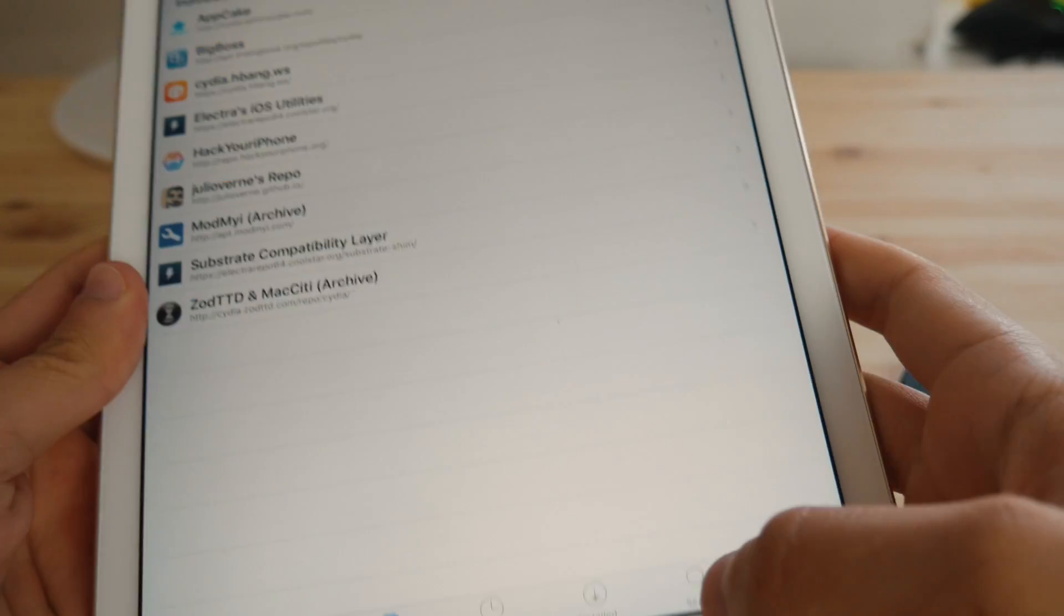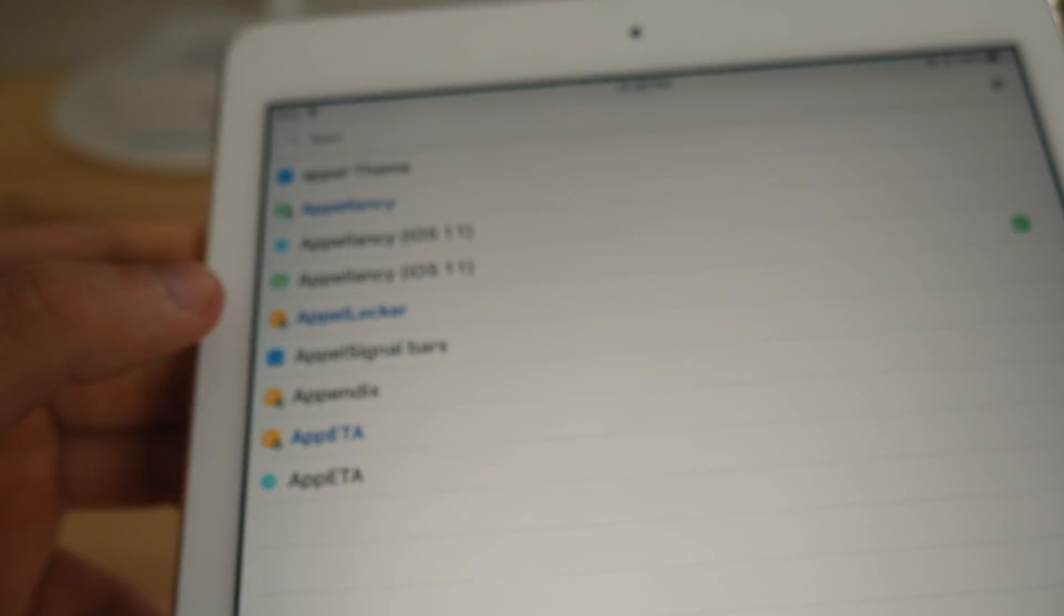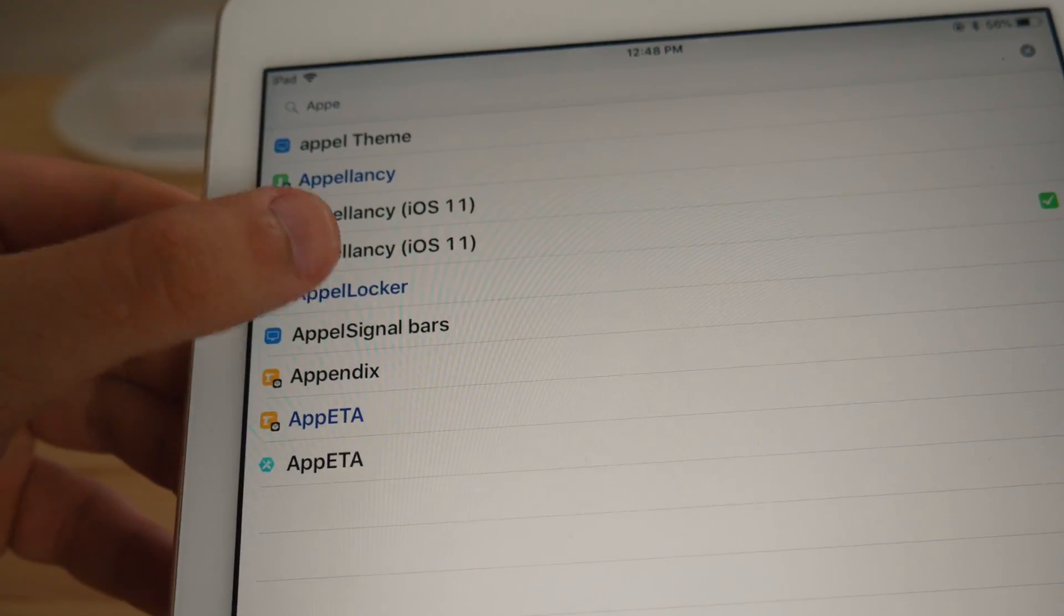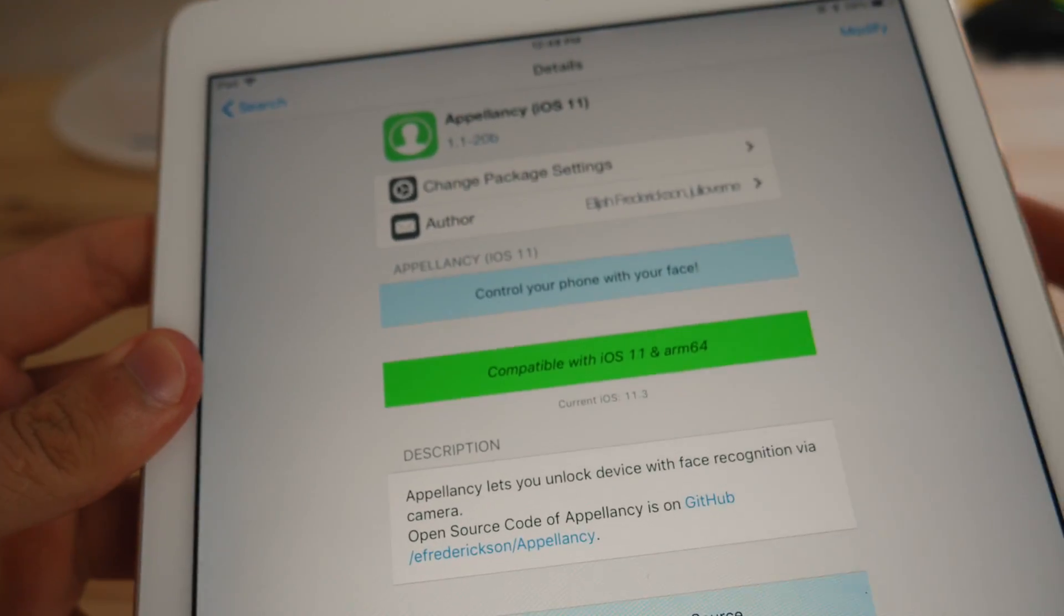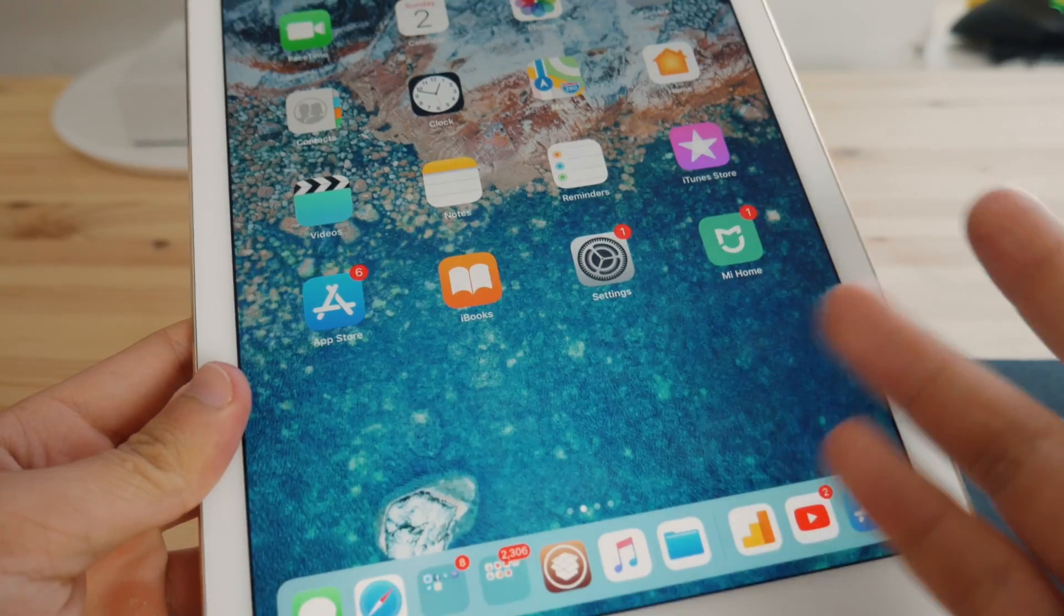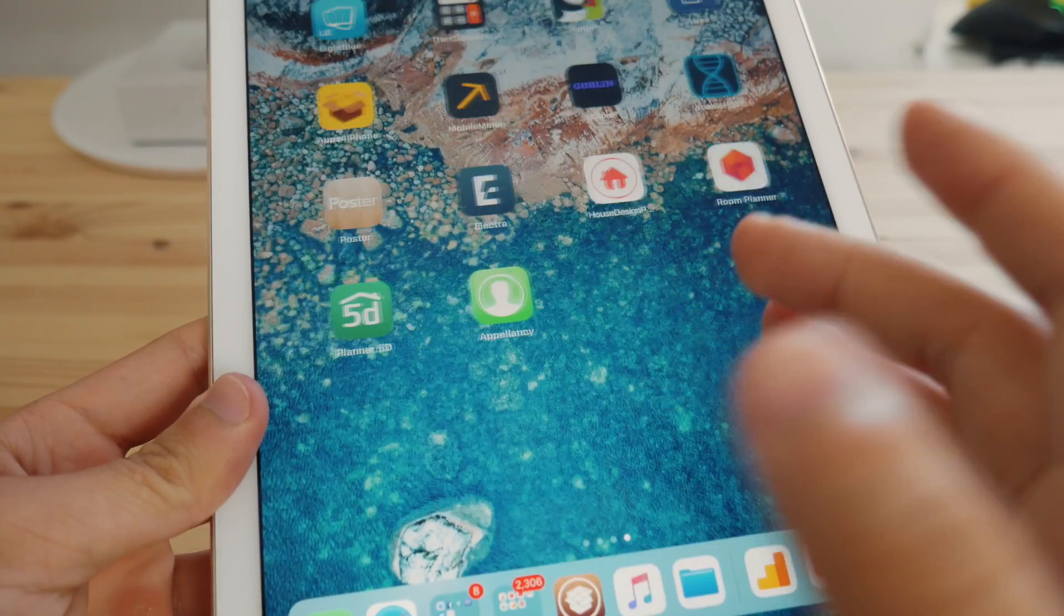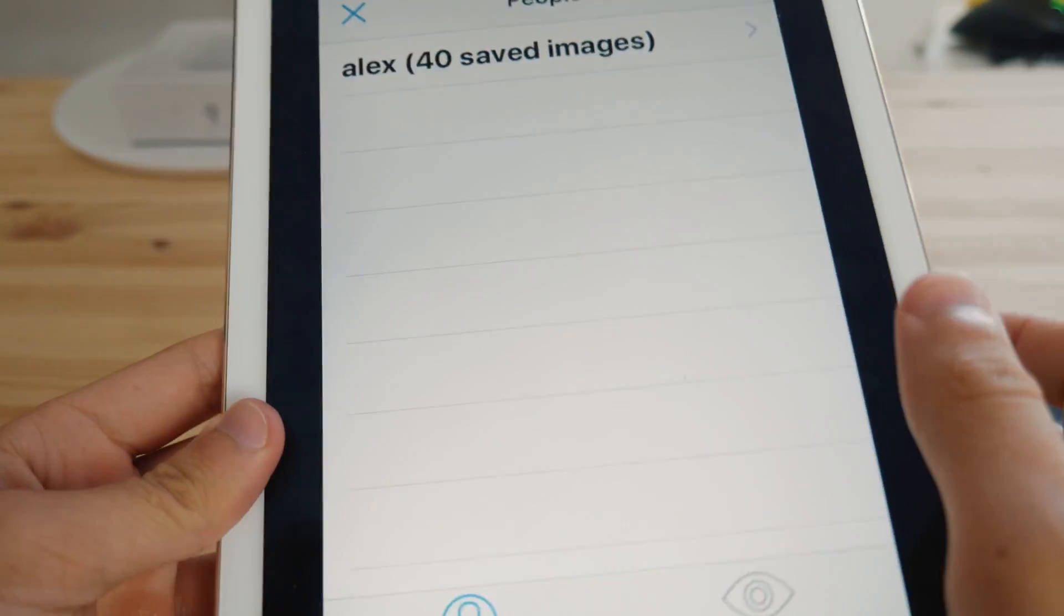So after that, you can go ahead and search for the tweak called Appellancy. So double P and this one. So Appellancy iOS 11. So go into here and then click on install. So after installing this tweak, you're going to see this one on your home screen.